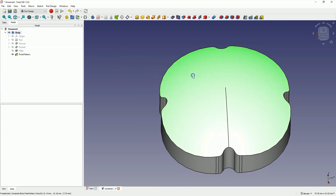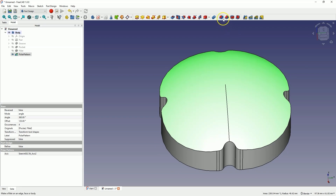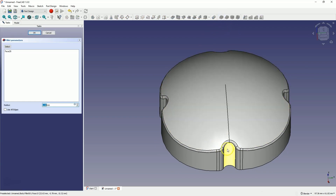Now select the top face of the solid and choose the fillet command to create a radius here. Let's add a radius of 1mm and click OK.